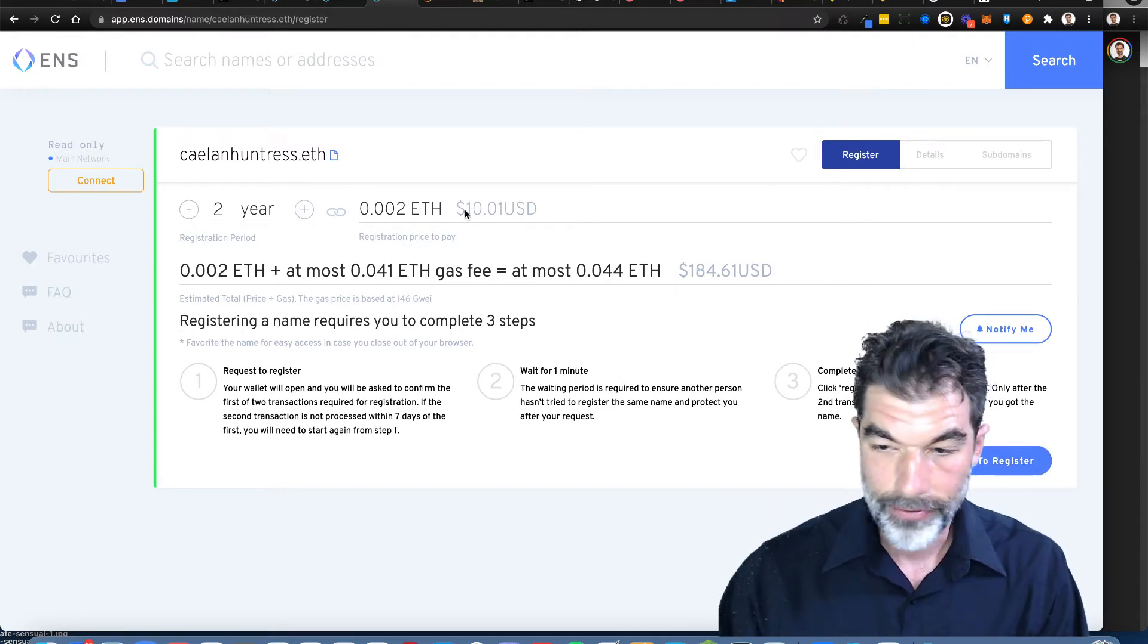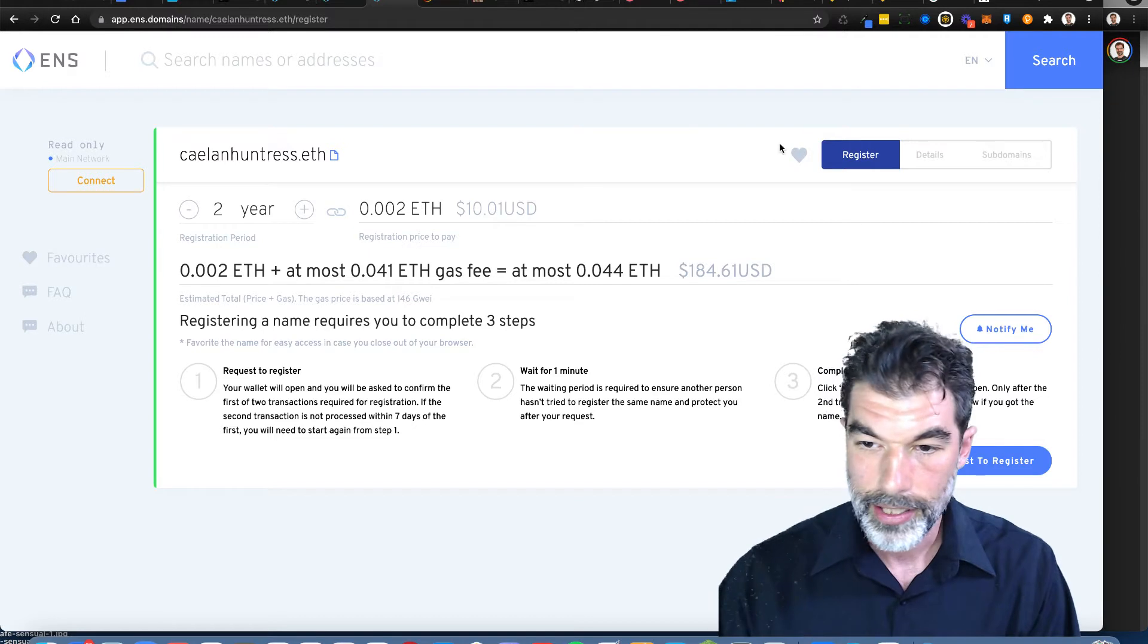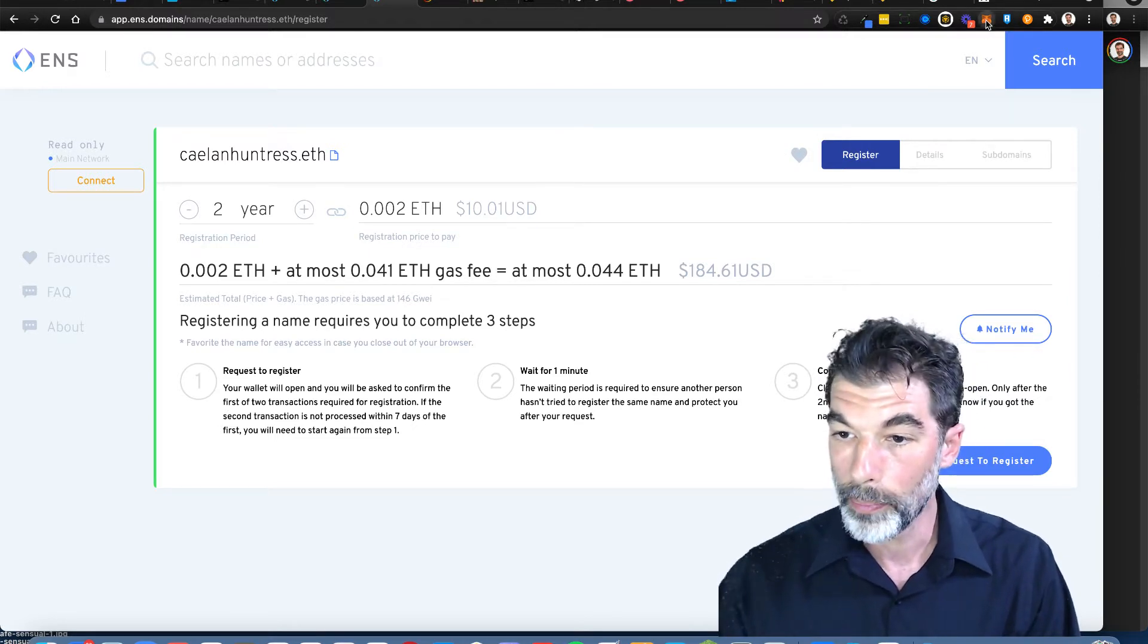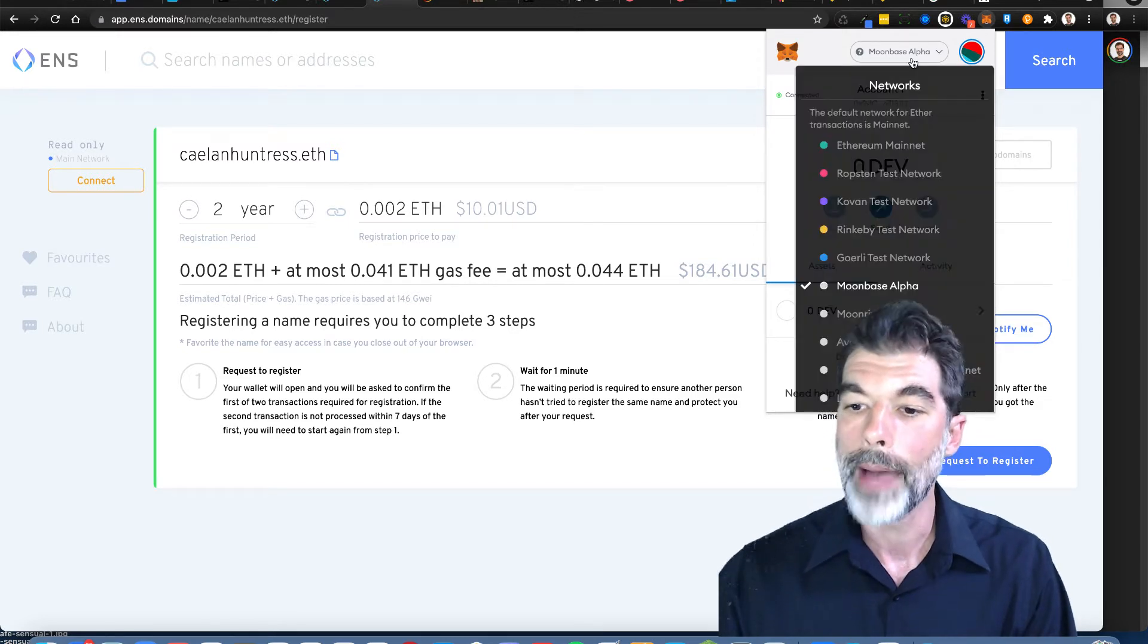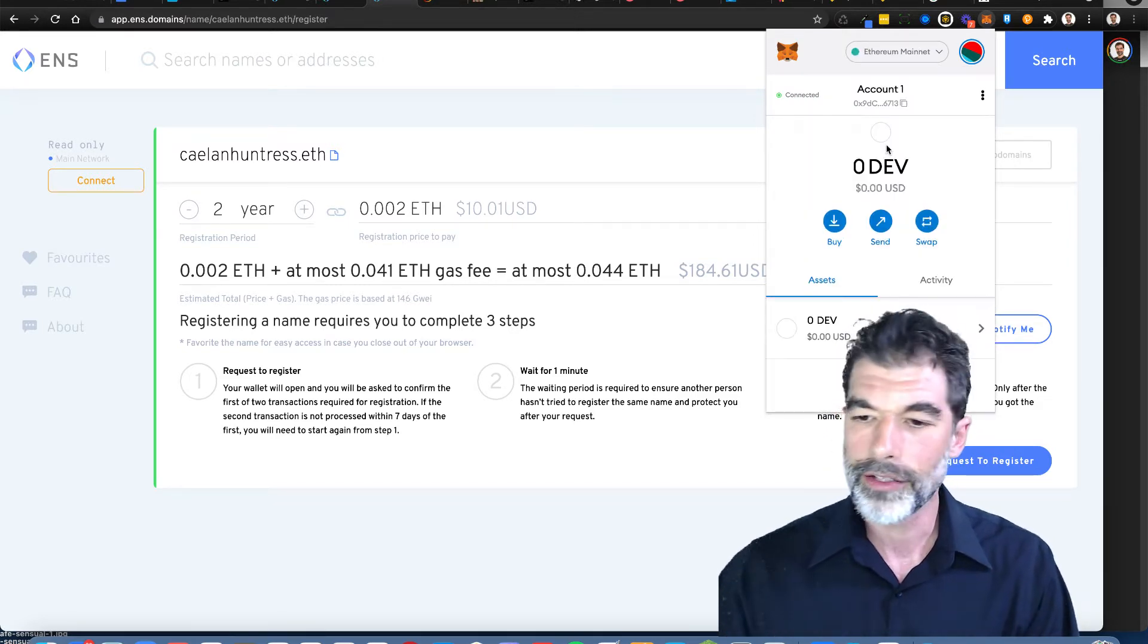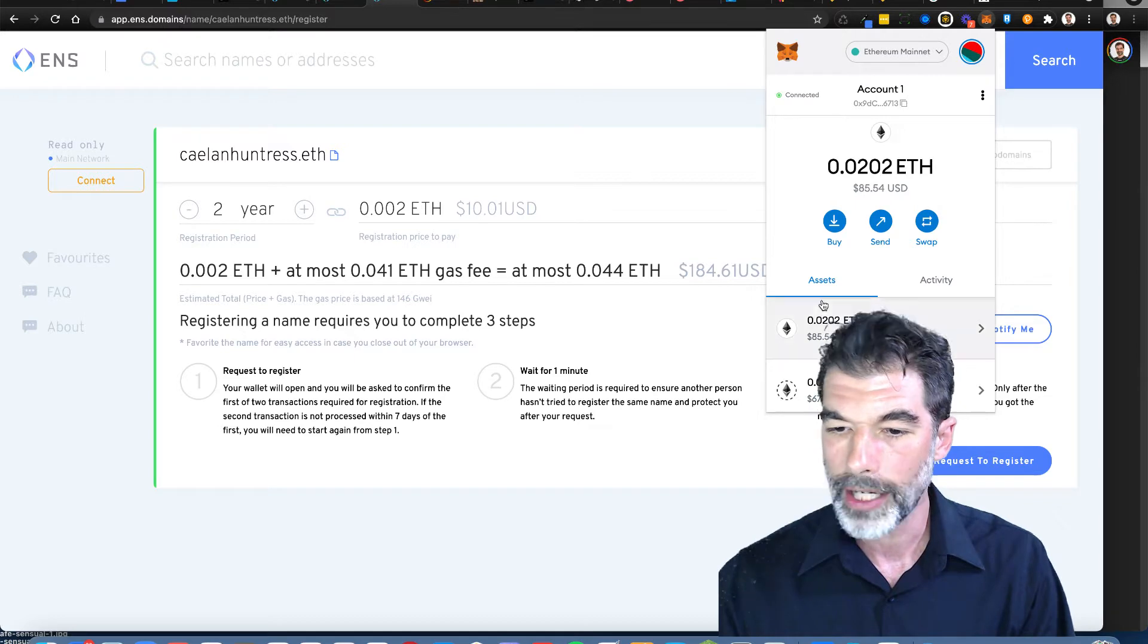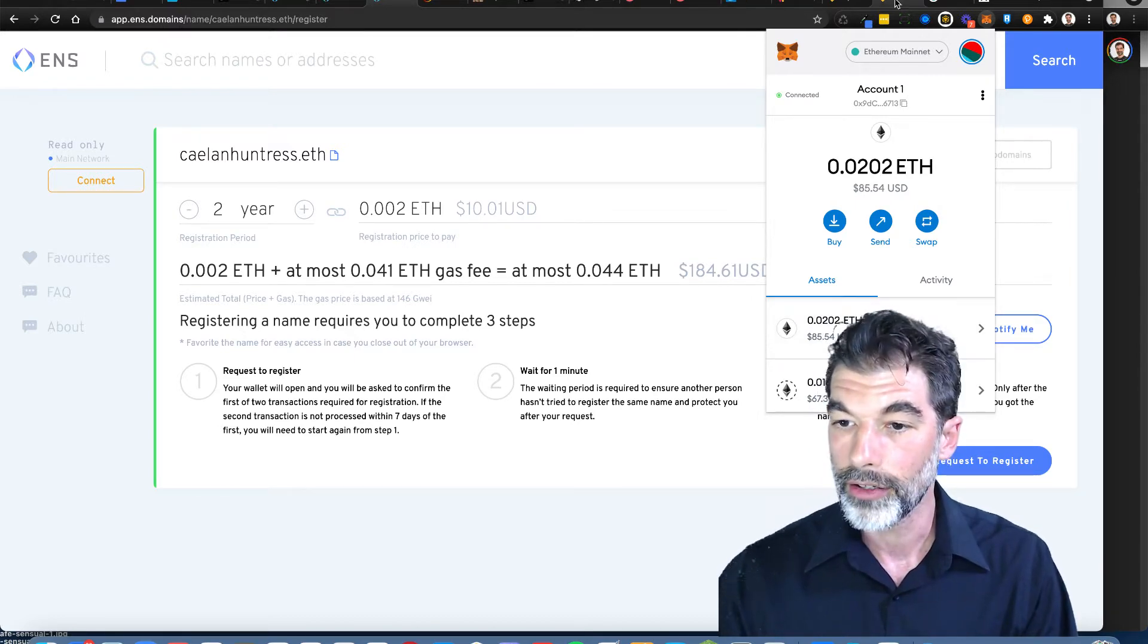Favorite the name for easy access. Request to register, your wallet will open. Now my wallet, the one I'm using right now is MetaMask. I'm on the wrong network. I've got 0.02 Ethereum.